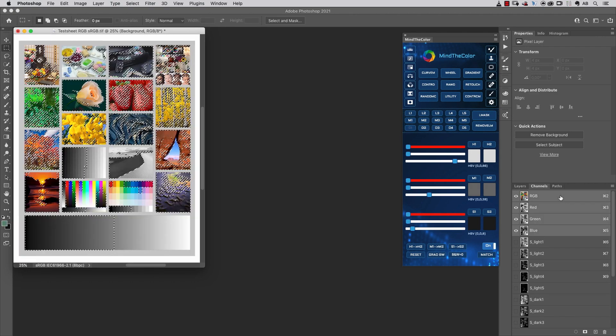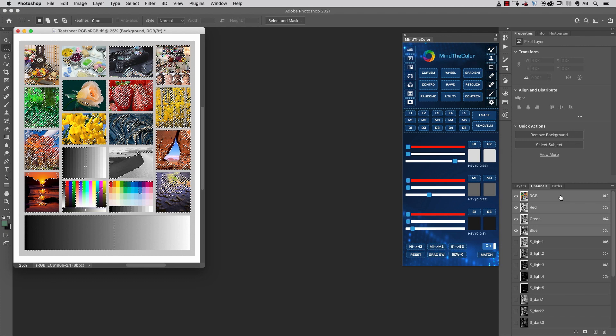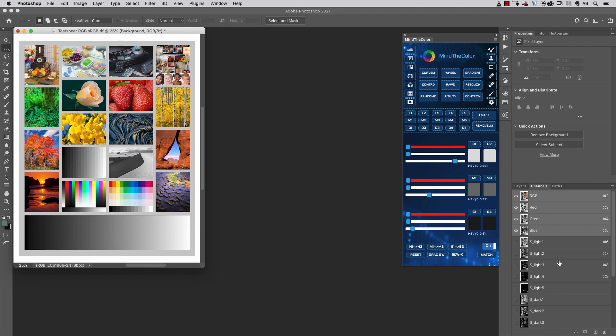We will go more in depth with Luminosity Masks in a dedicated video. Now let's take a look at how you can set up this area of the panel.